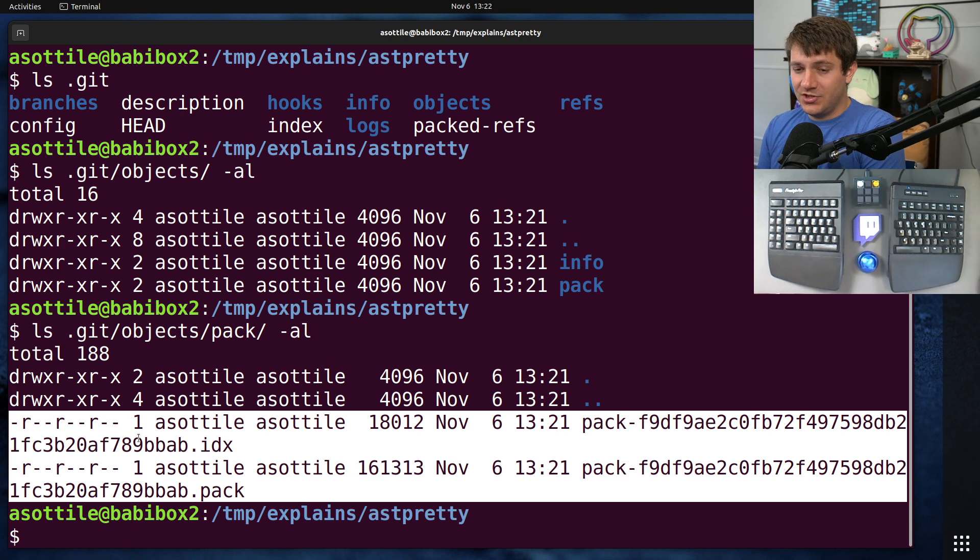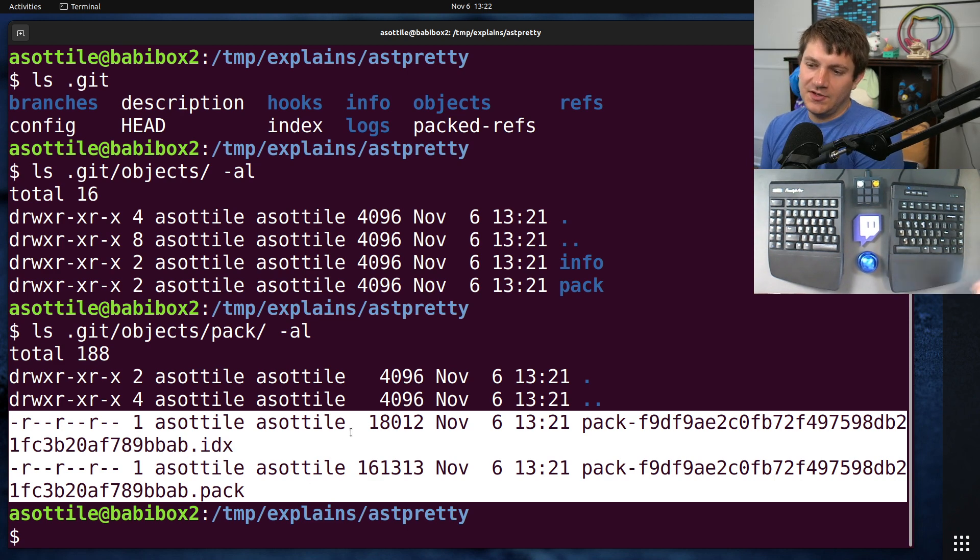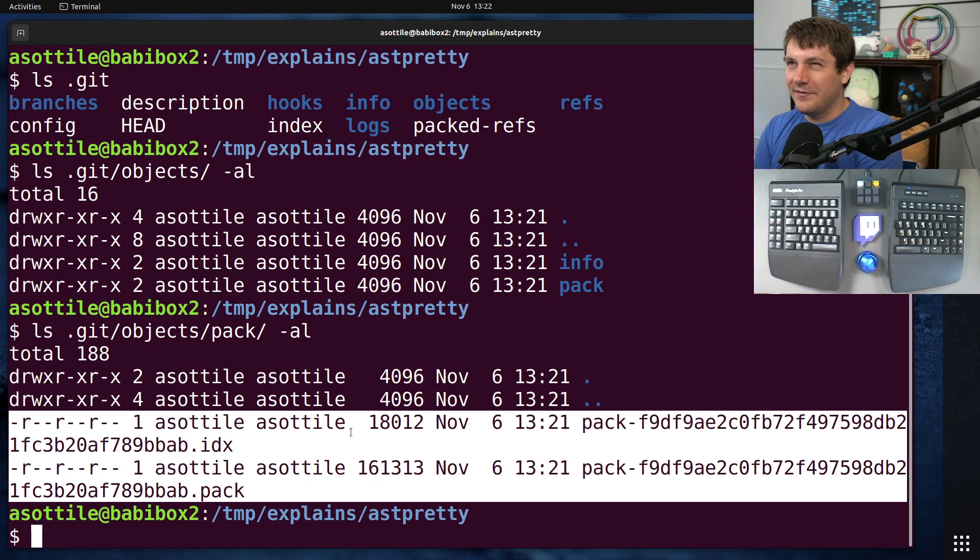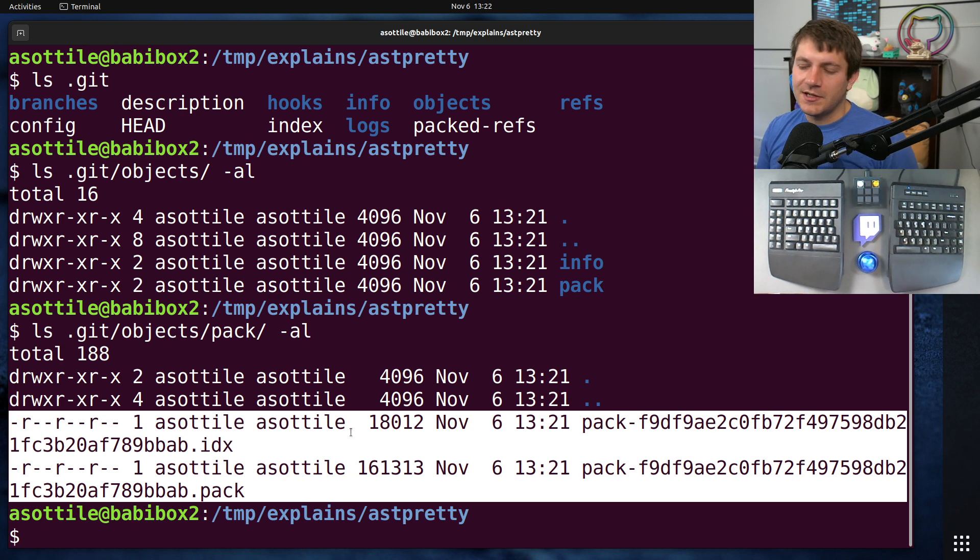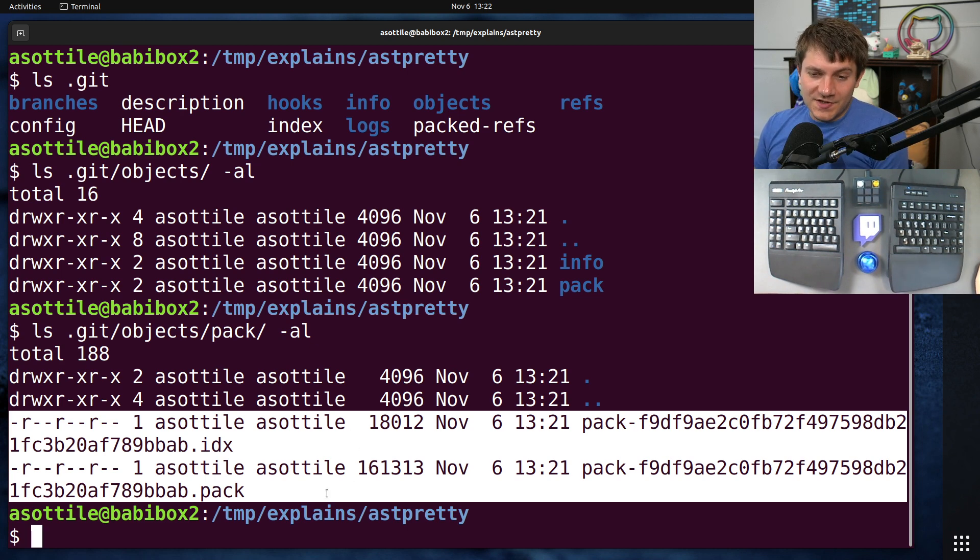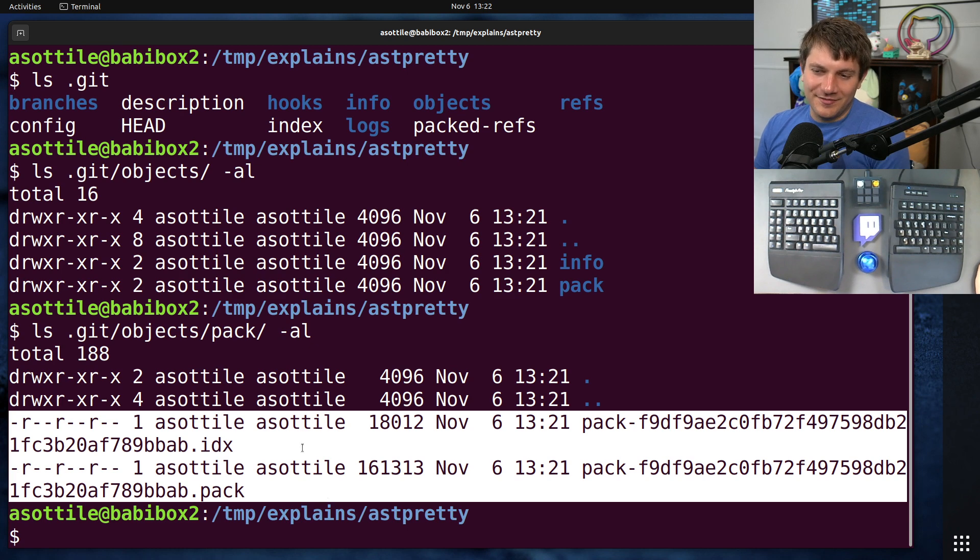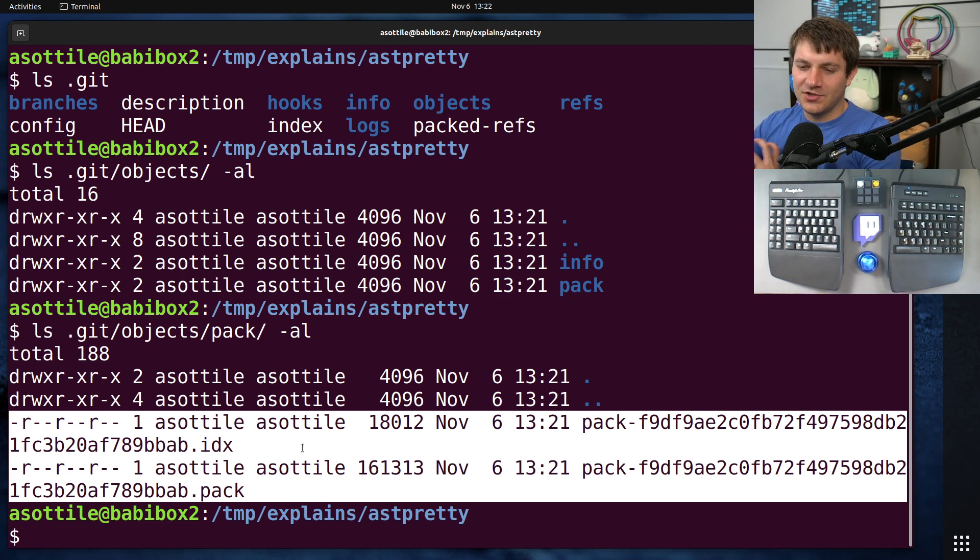This is the actual implementation of the Git database and not the sort of higher low-level explanation of how it works. This is an optimization that's come along from years of Git being popular and needing to optimize this case. The original version of Git didn't have this pack stuff.